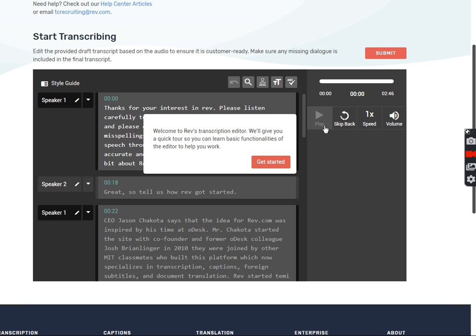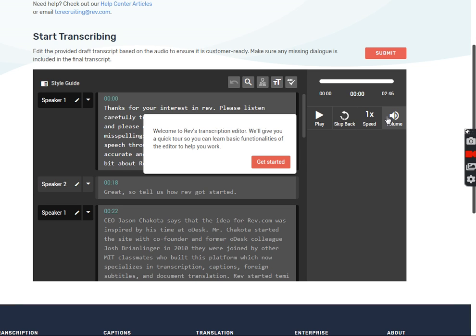Basically, when you want to play, you just hit the play button, skip back, skip back. If you want to slow it down so that you can hear it clearer, just the one time speed and of course here the volume.